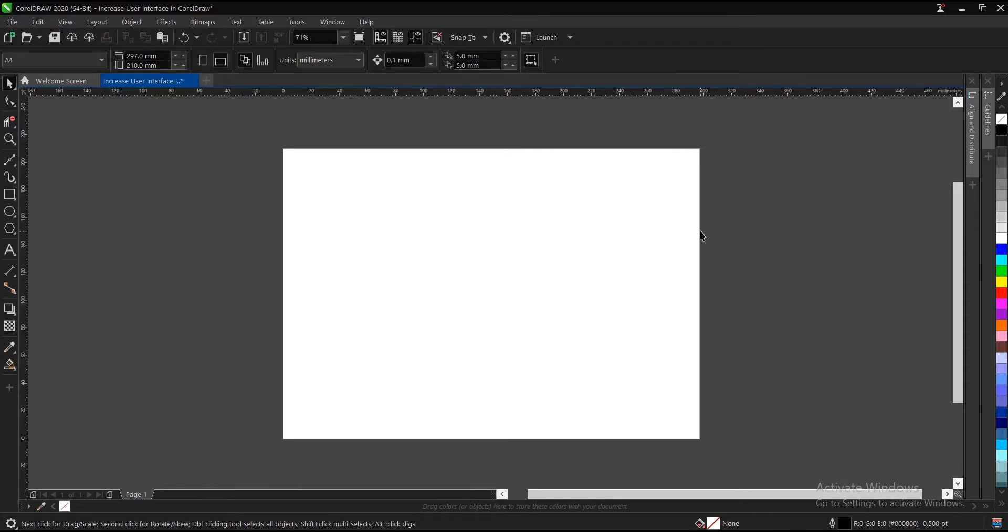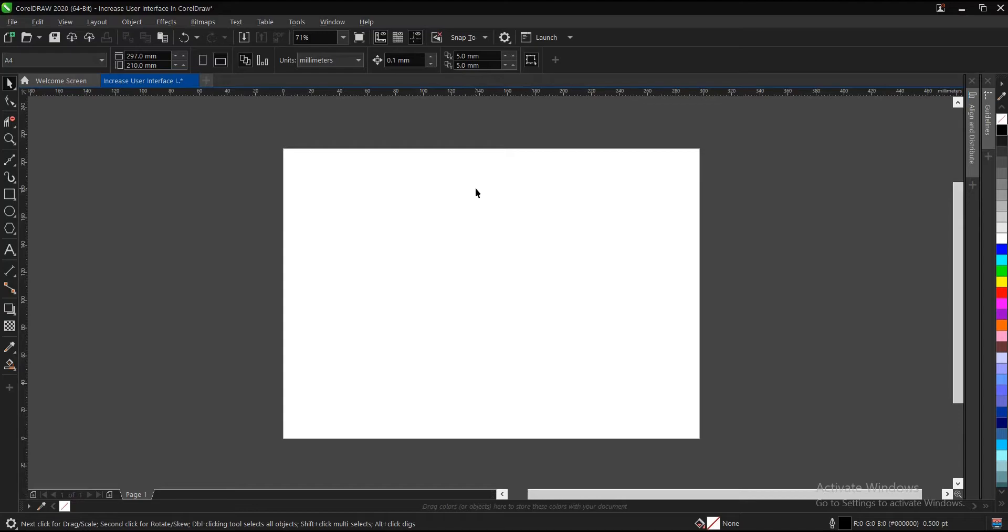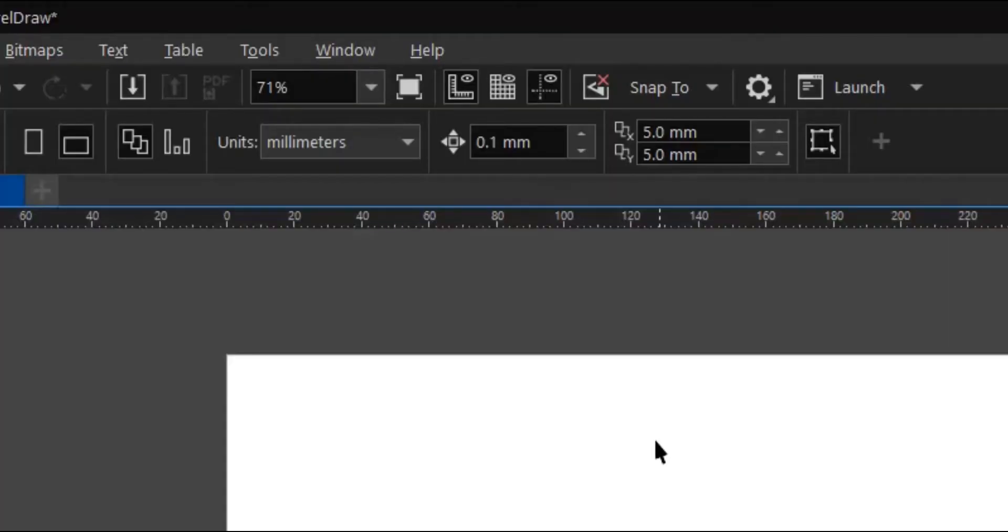Hello everyone, welcome and welcome back to another video tutorial. I will show you how to increase the user interface on CorelDRAW. It's very simple and very easy to do, so let's jump right in.